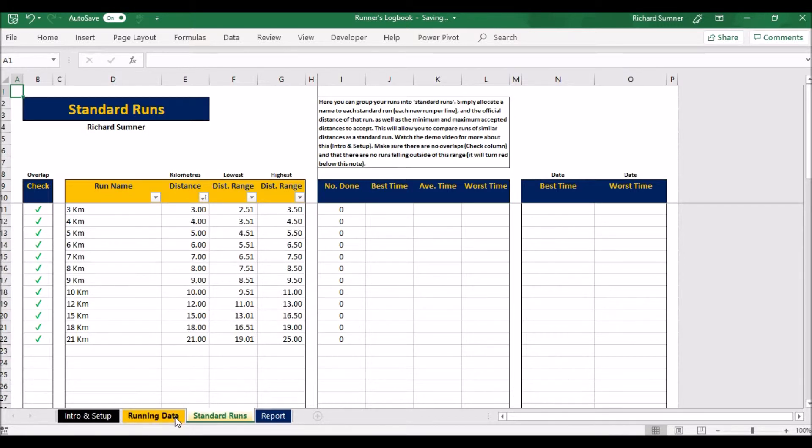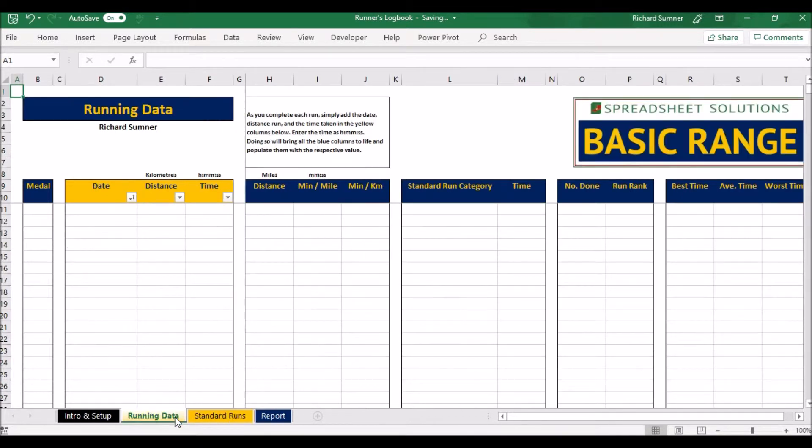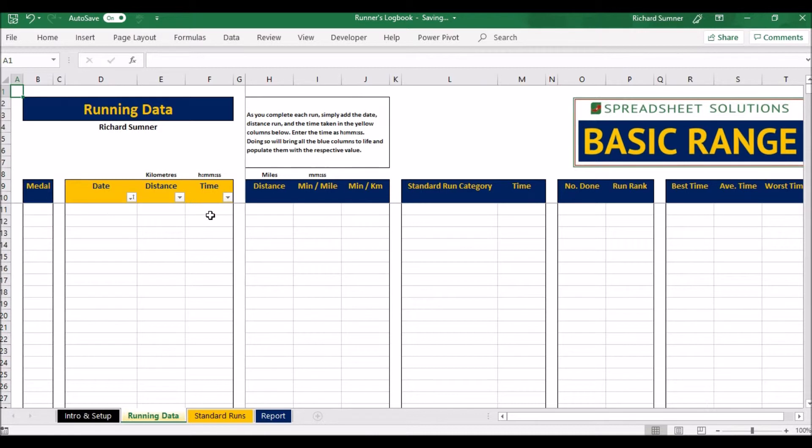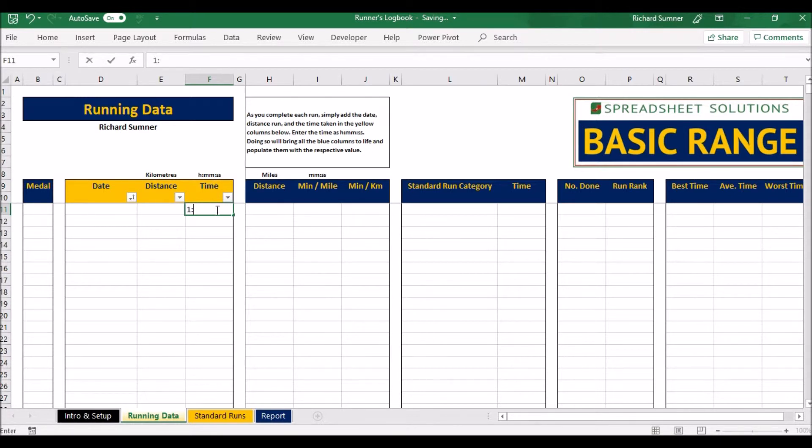Once you've done that you can go to your running data, and then all you need to input is the date, the distance, and the time. Now that's the distance in the unit of measurement I've selected at the beginning, and that's all you really need to input. The time you want to input as hours, minutes, and seconds. If you take one hour it would be one hour zero zero zero zero zero. That would be the time.